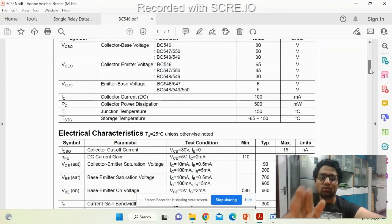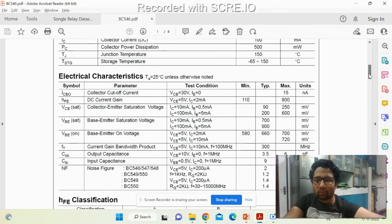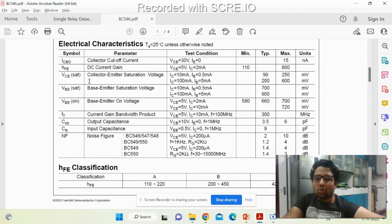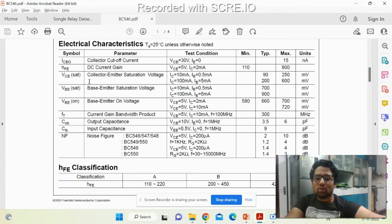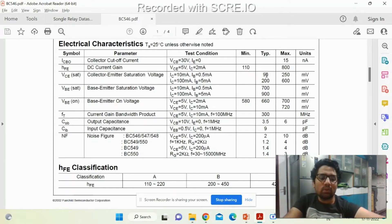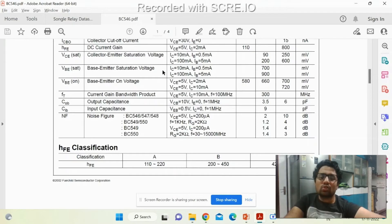The current gain of the BC547 is 110 to 800. To use a transistor as a switch, we must always drive it from the cutoff region into the saturated region. In saturation, VCE is ideally zero, but in practice there will be a small VCE saturation voltage across the transistor of around 0.09V to 0.2V. The base-emitter saturation voltage is typically 0.7V, sometimes up to 0.9V.